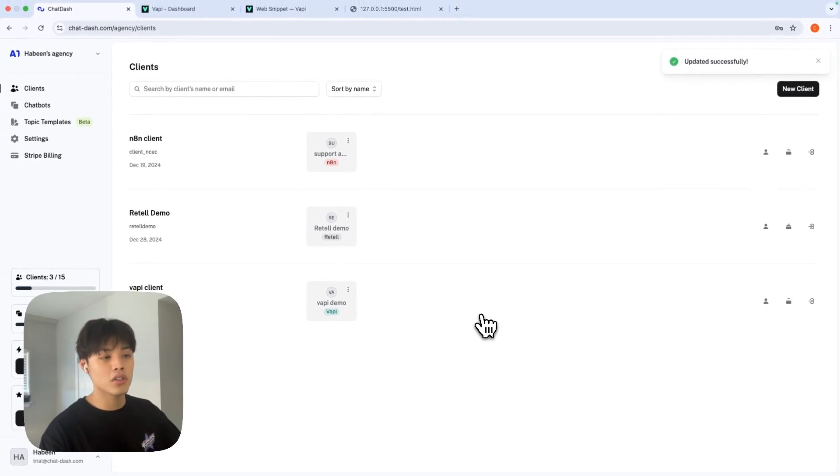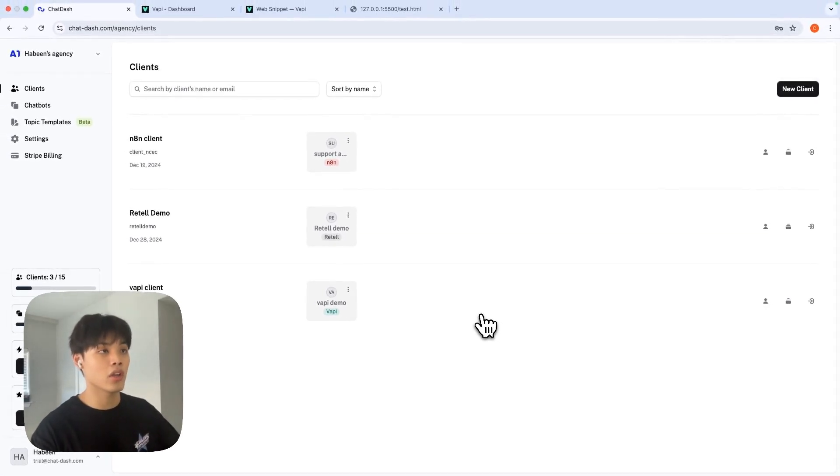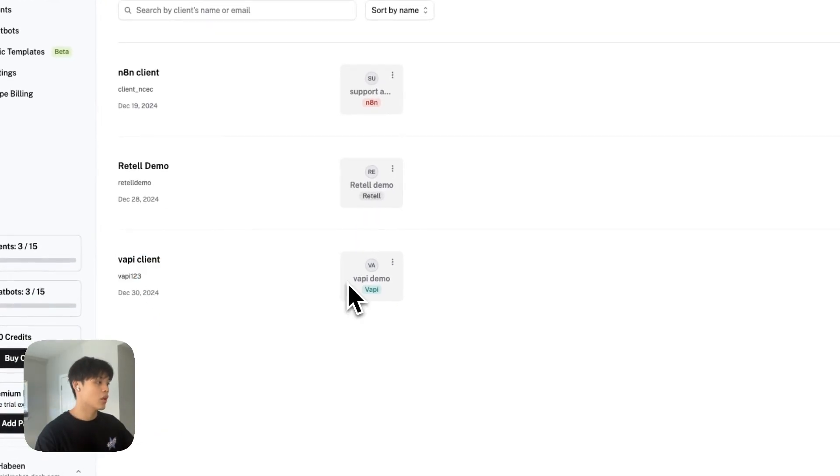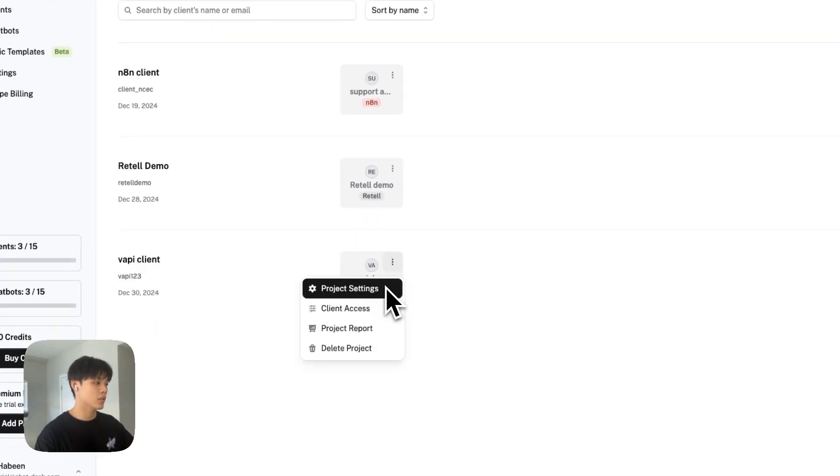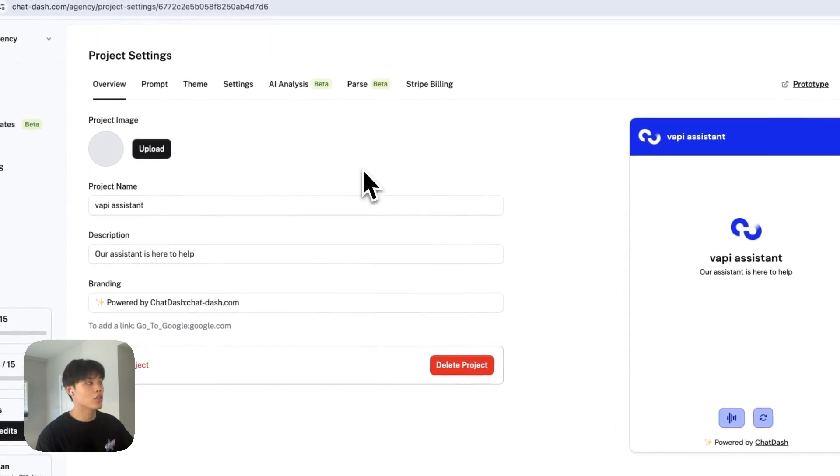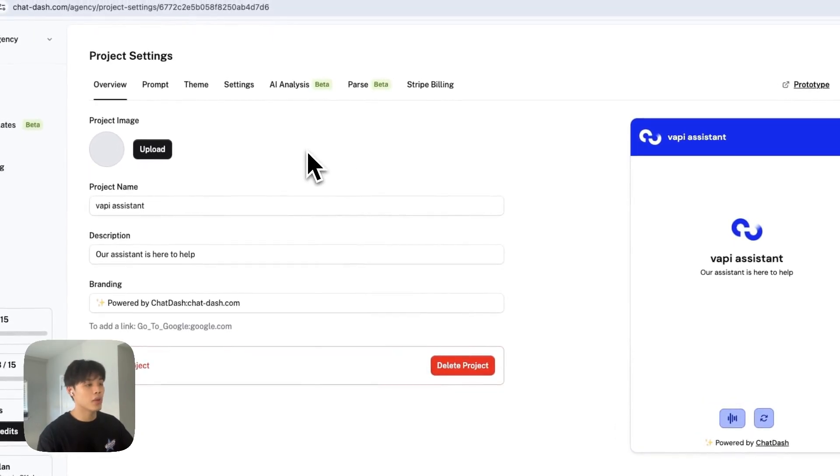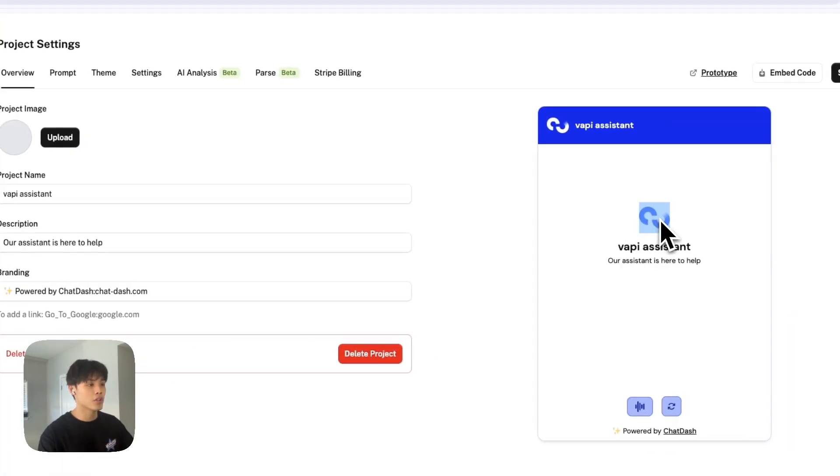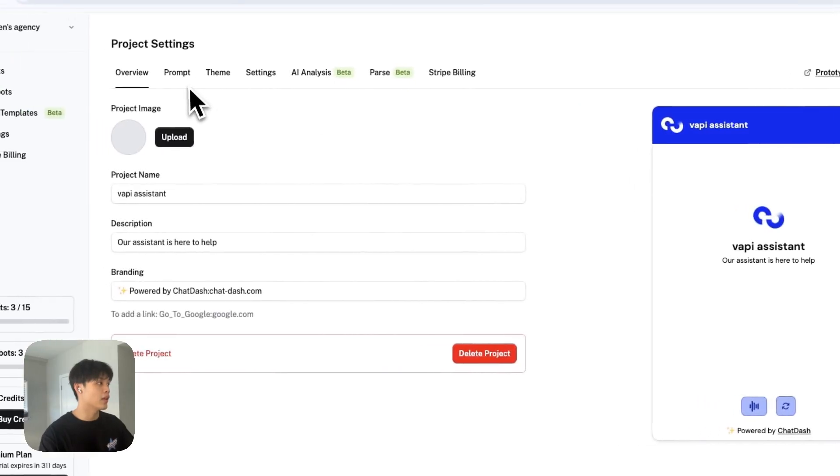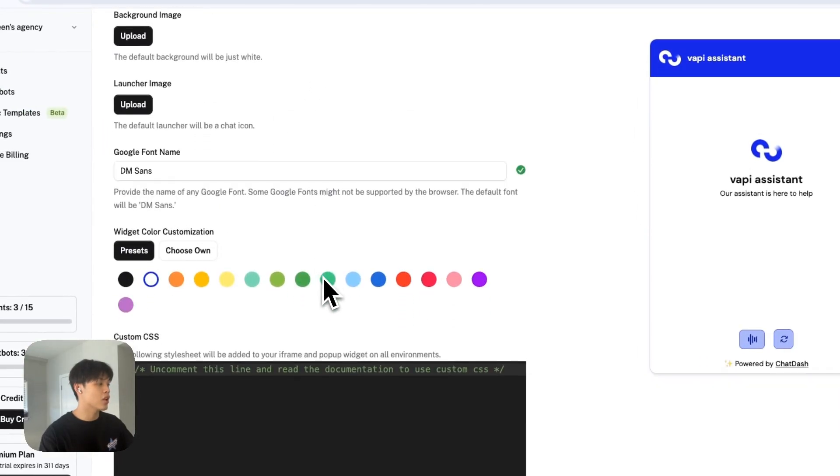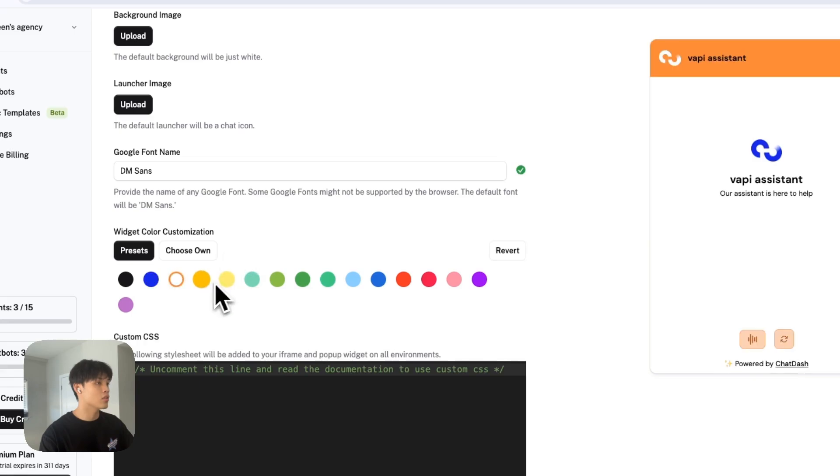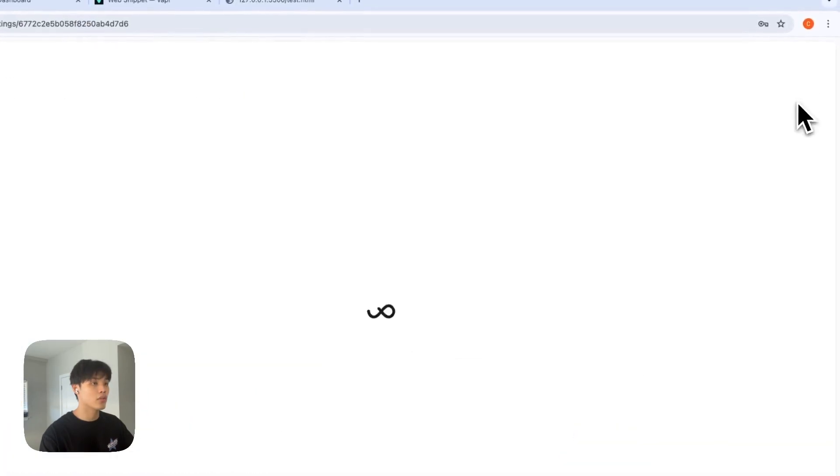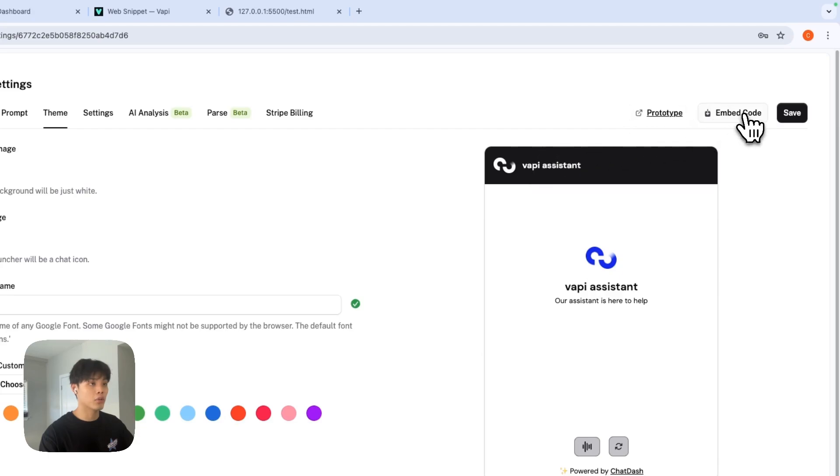And your VAPI assistant is successfully assigned to this client. Click these three dots and project settings. And in here, you can basically change this image to your agency's logo and change everything you want. You can select color, choose your own color theme, save it and click embed code.